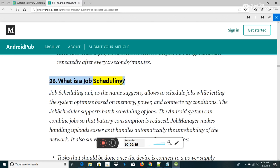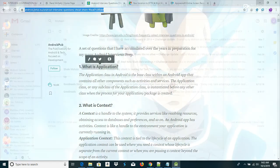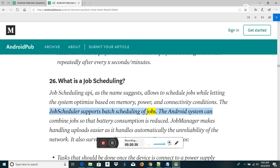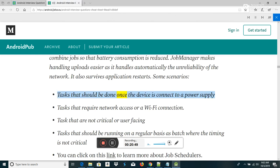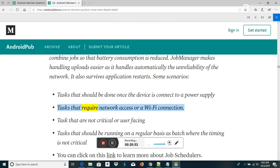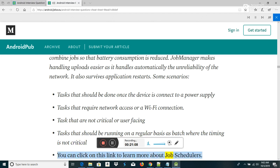What is job scheduling? The Job Scheduling API allows scheduling jobs while letting the system optimize based on memory, power, and connectivity conditions. The job scheduler supports batch scheduling of jobs — the Android system can combine jobs so that battery consumption is reduced. Job manager makes handling uploads easier as it handles network unreliability automatically and survives application restarts. Use cases include: tasks requiring a power supply connection, tasks requiring network/WiFi, non-critical tasks, and tasks that should run on a regular basis in batches.